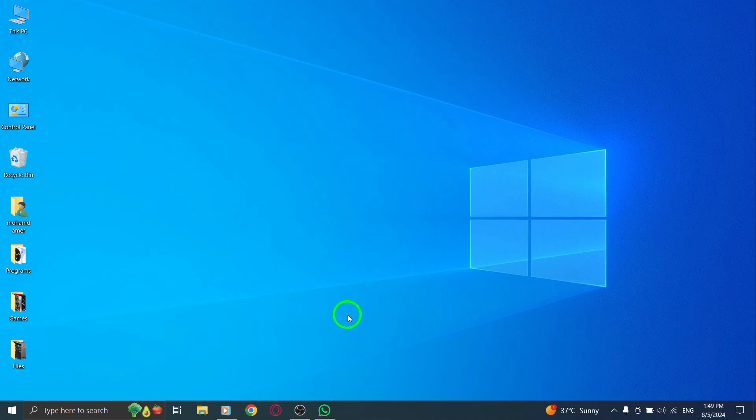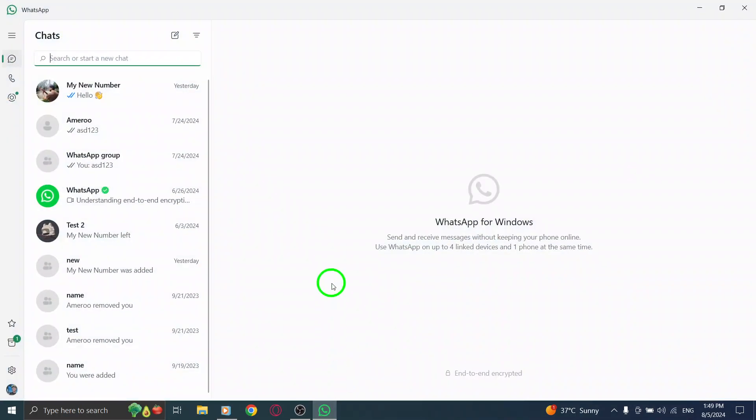First, go ahead and launch the WhatsApp desktop app on your PC. Make sure you're logged in and ready to navigate your call history.